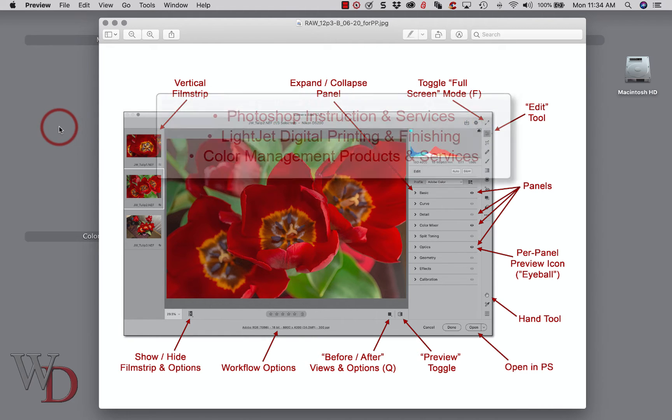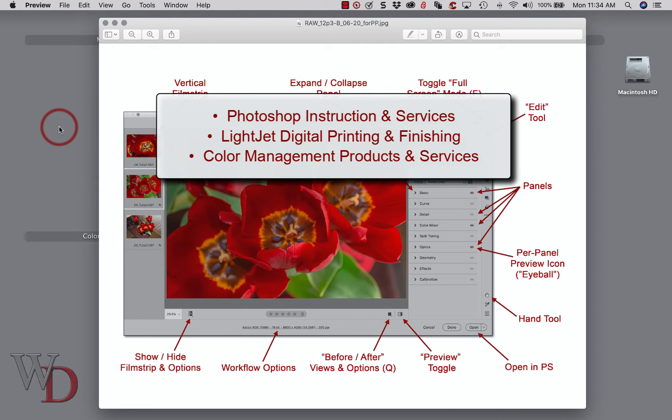And I can help you in three distinct ways. One is Photoshop Instruction and Services. Two is LightJet Digital Printing and Finishing. And three is Color Management Products and Services.